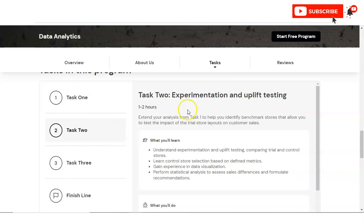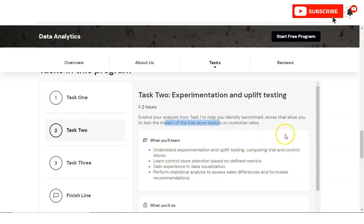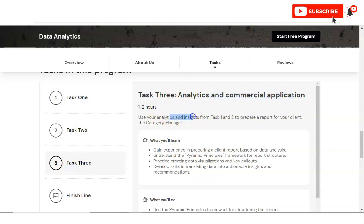Then in Task 2, you can see experimentation and uplift testing. You have to extend your analysis from Task 1 to help you identify benchmark stores that allow you to test the impact of the trial store layout on customer sales. In Task 3, you have to do analytics and commercial applications. You have to use your analytics and insights from Task 1 and Task 2 to prepare a report for your client and category manager.